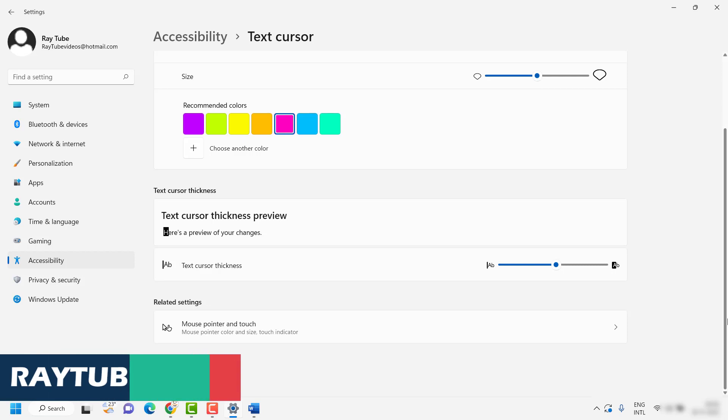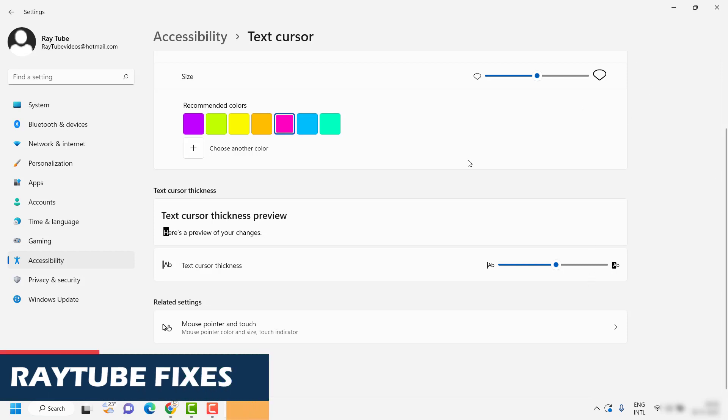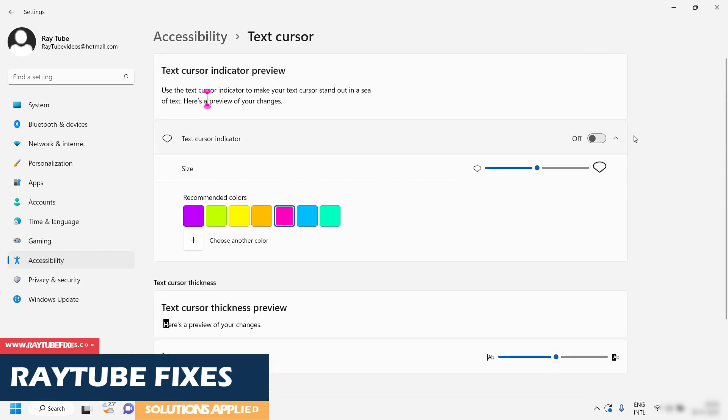So this is how you can go ahead and turn on or turn off the text cursor indicator in your Windows machine.